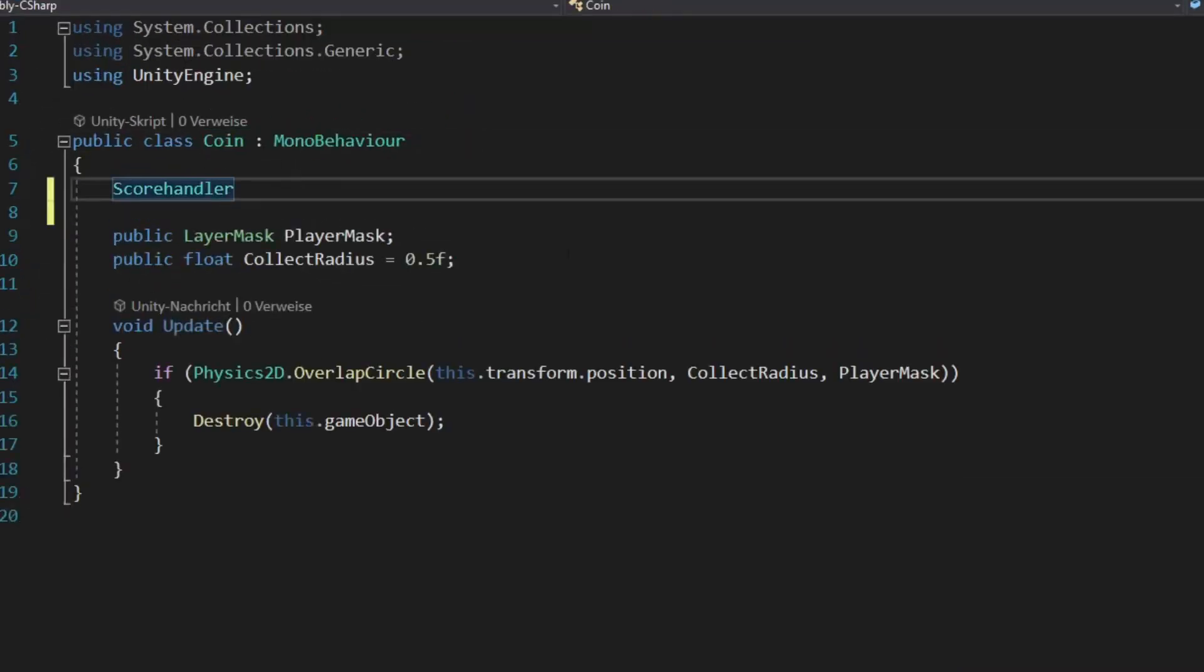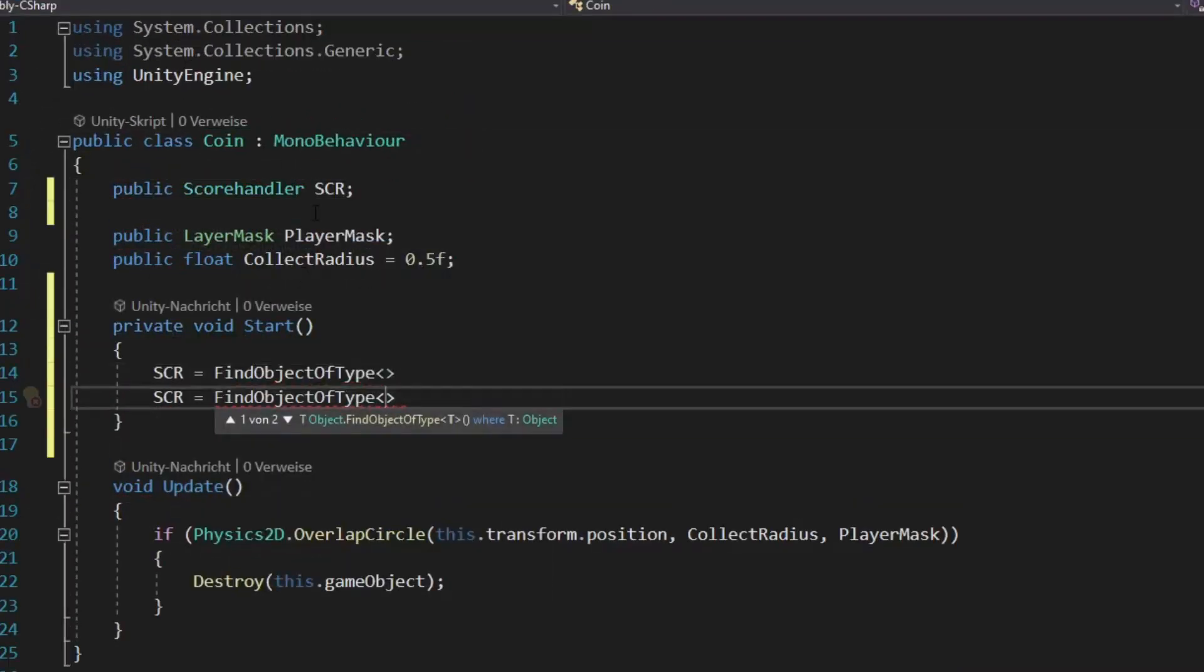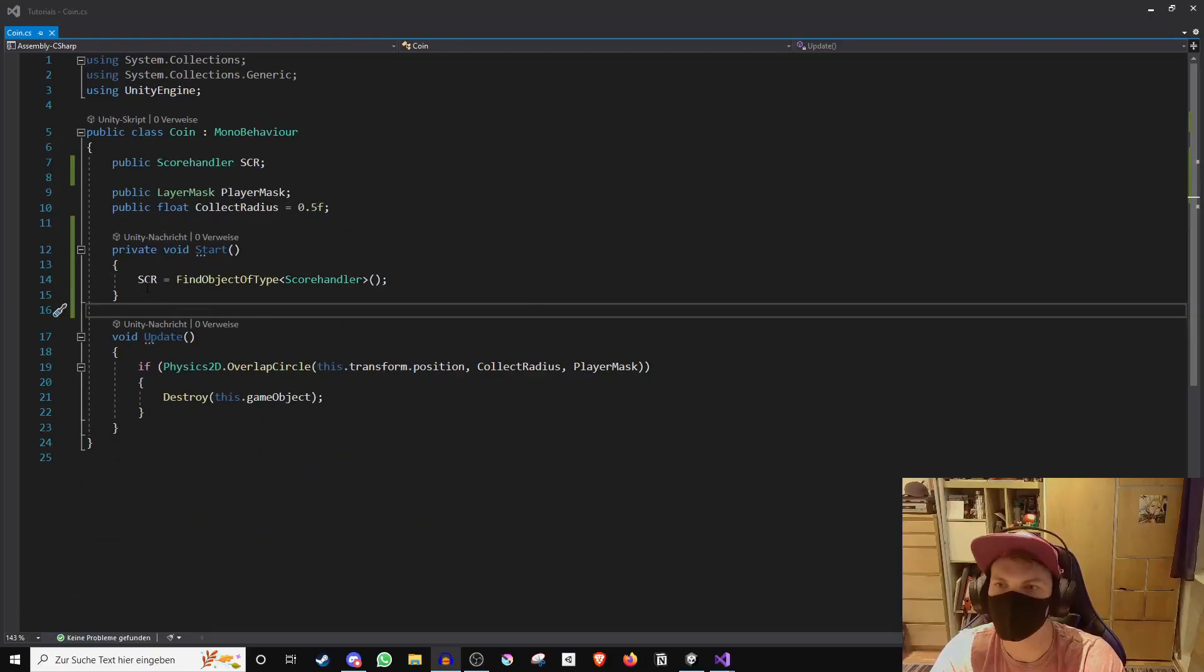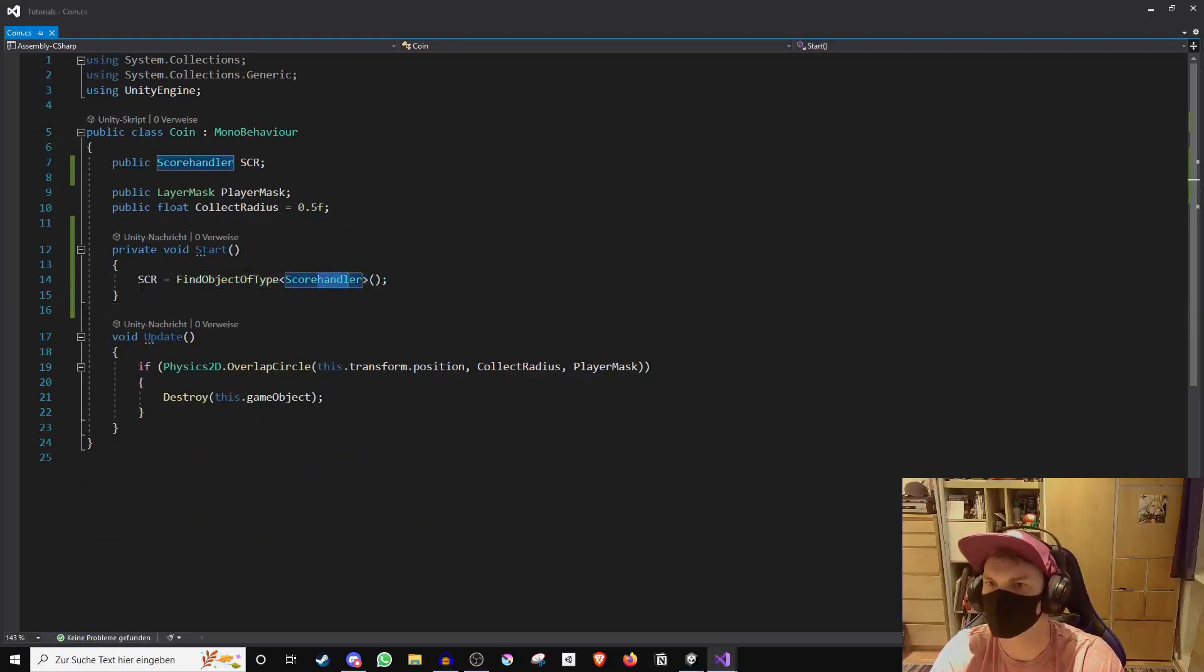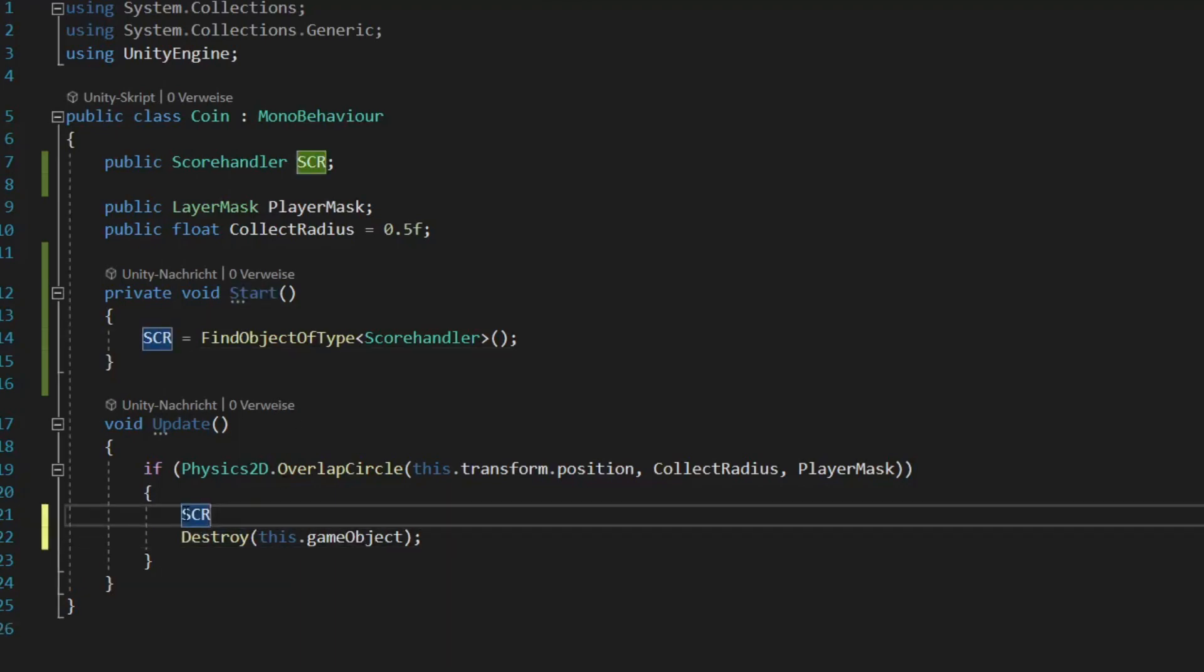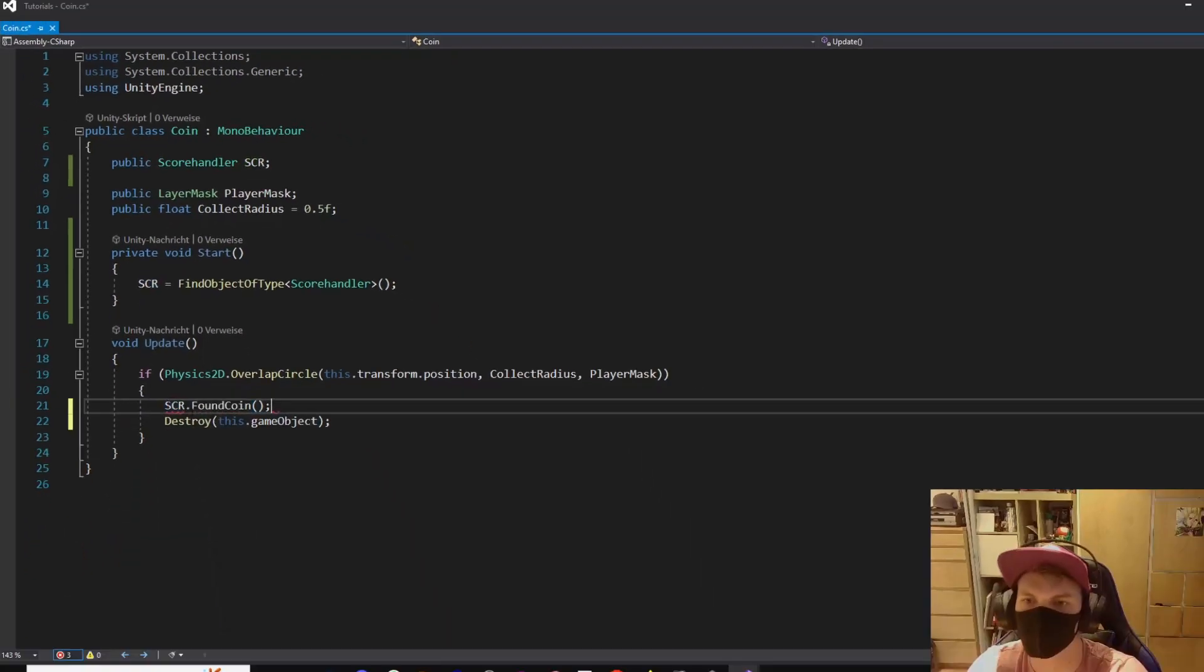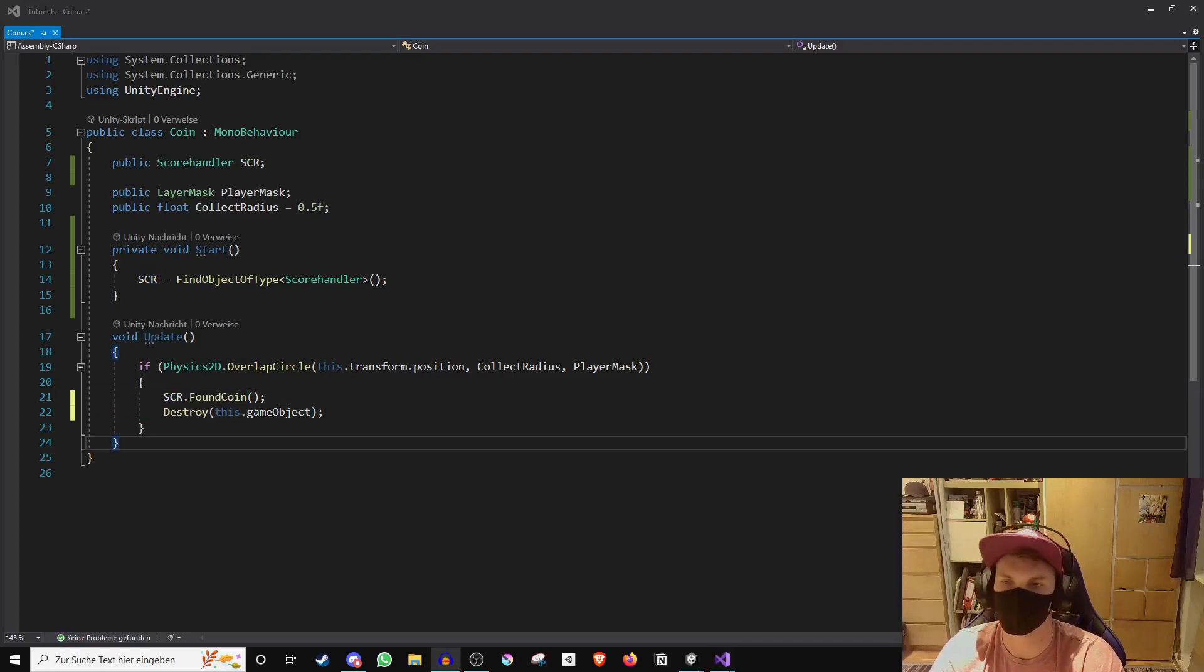Now go into the coin script and create a reference to the score handler script. We do that by finding the game object of the score handler in the start function. Now we are able to call the foundCoin method of the handler script right before the coin gets destroyed. In doing so, we made it able to collect and store a coin.